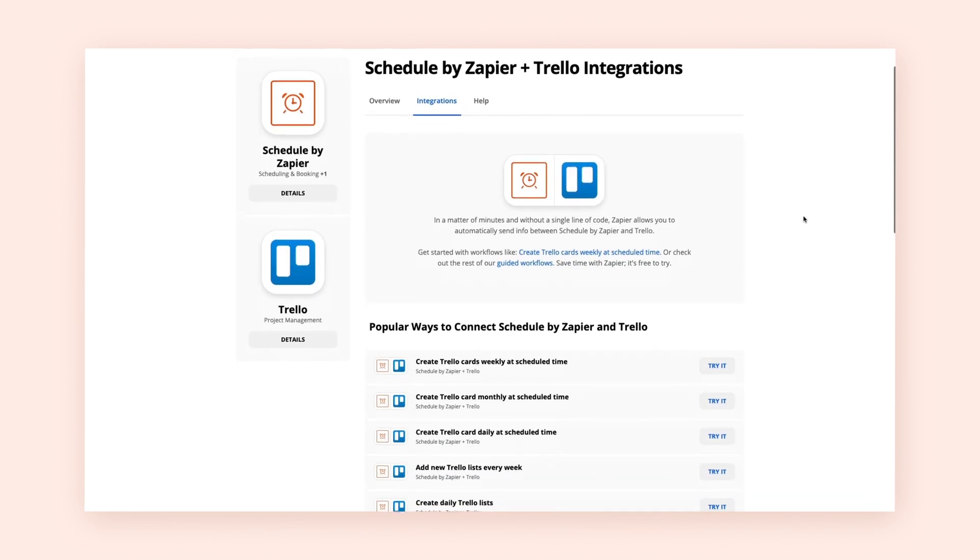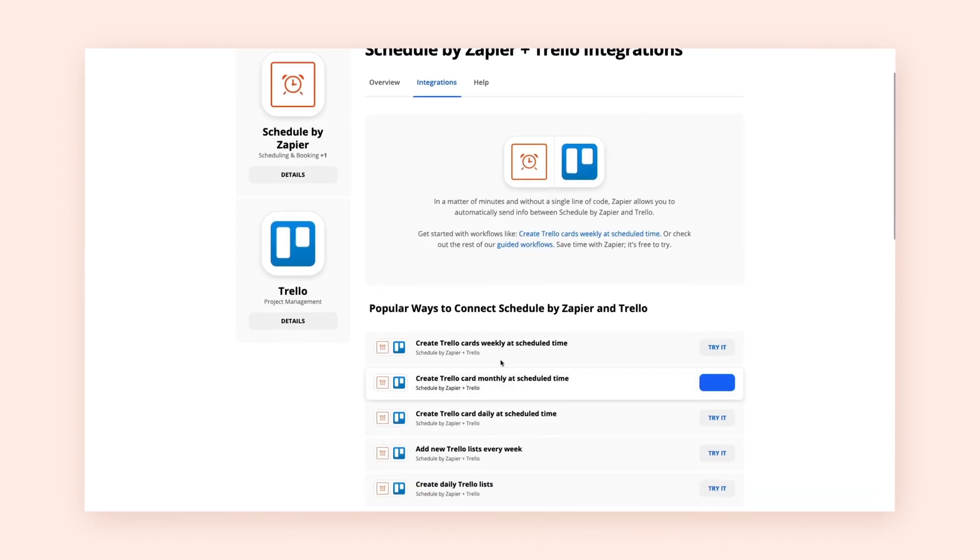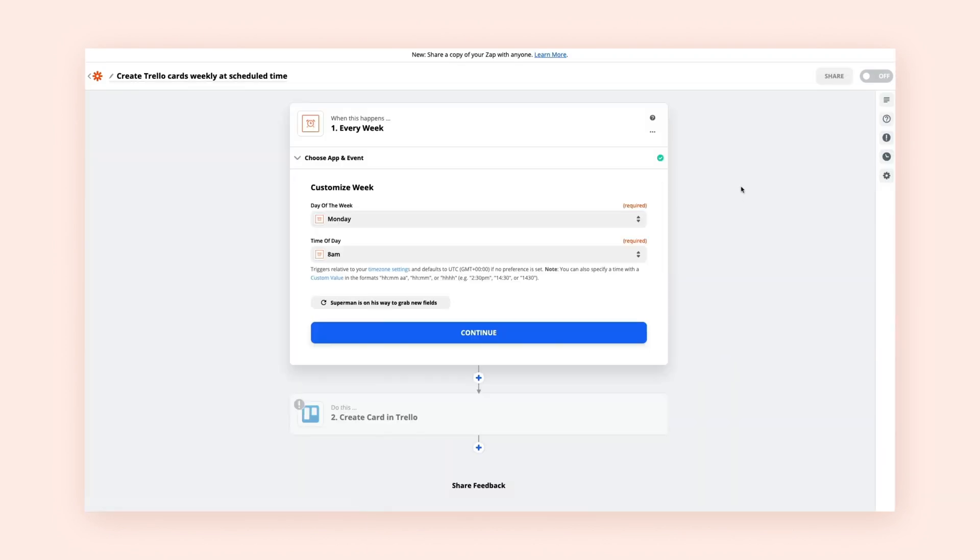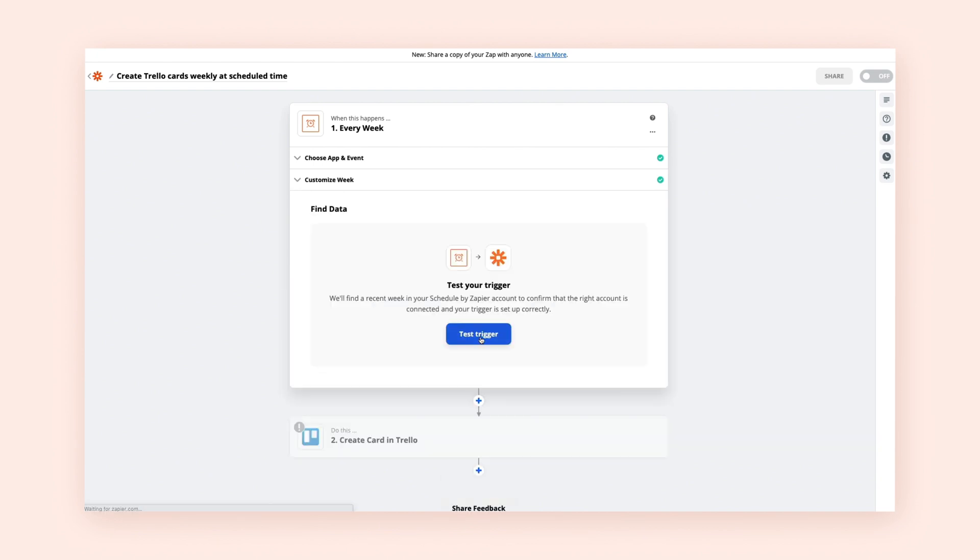You might want something to automate on a time schedule. Let's say you want to automatically create a new card in Trello on a specific day each week. Schedule triggers your Zaps on a recurring schedule of your choice, like every morning, every week, or even every month.